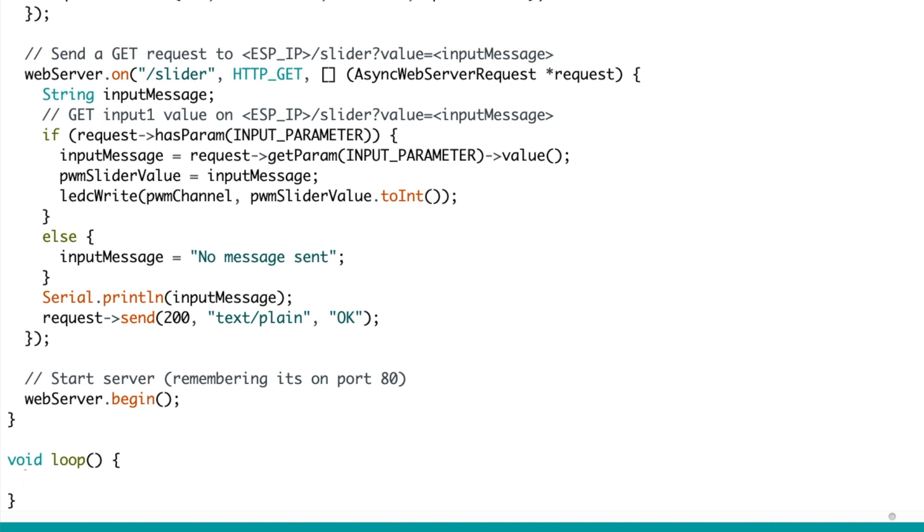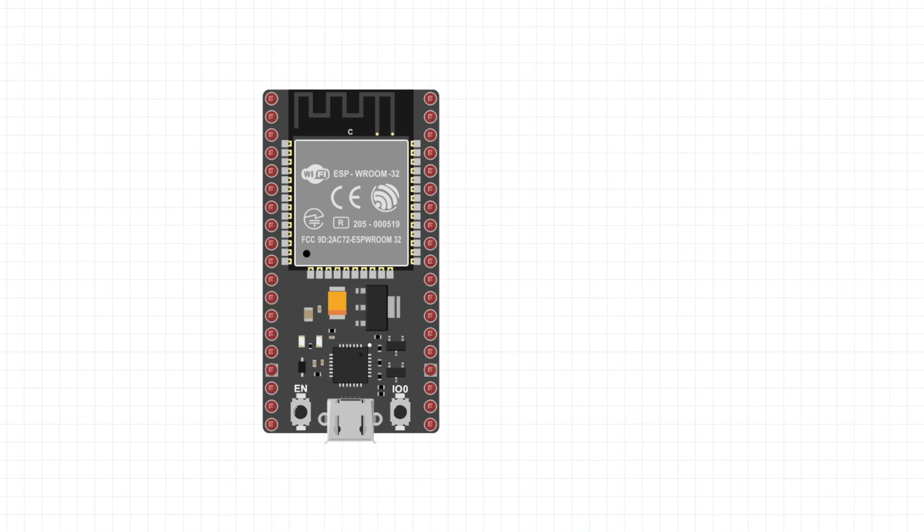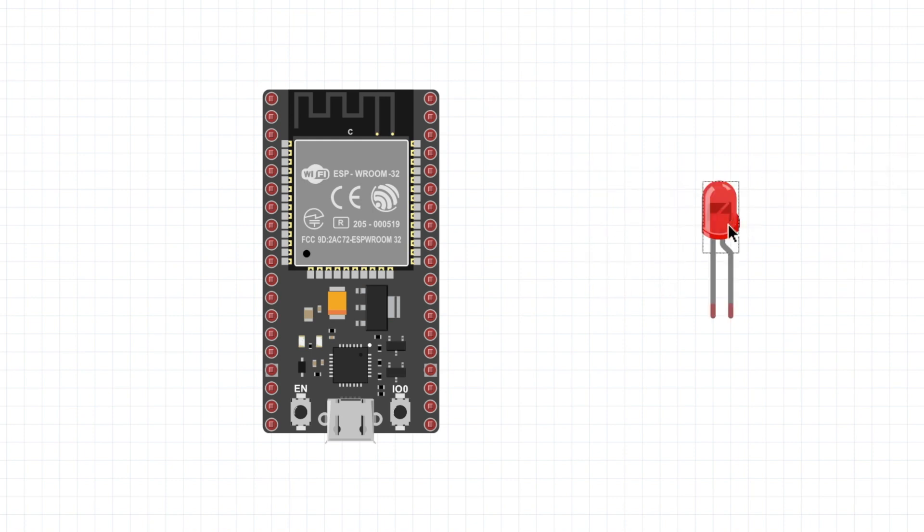When you're ready, you can compile and upload your sketch to your ESP board. And while that's doing that, I'll show you the wiring I'm going to use in Fritzing.